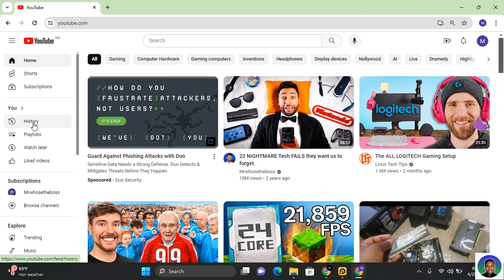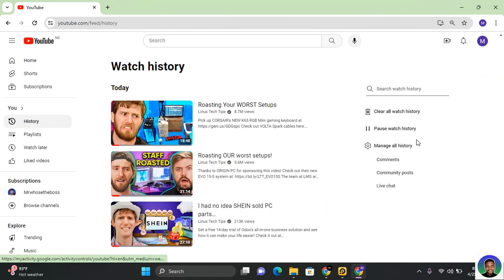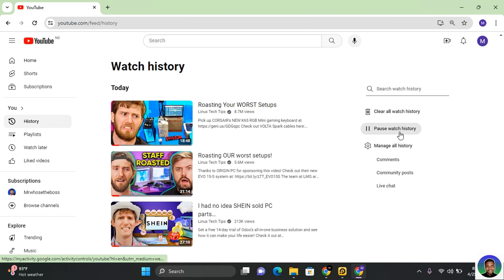You're going to see History. Click on History, and at the left side, you'll be able to manage your watch history.